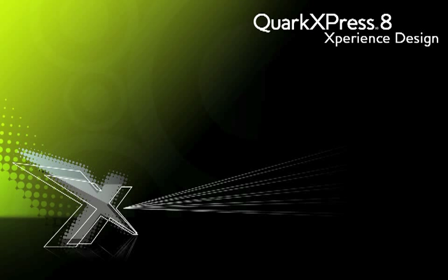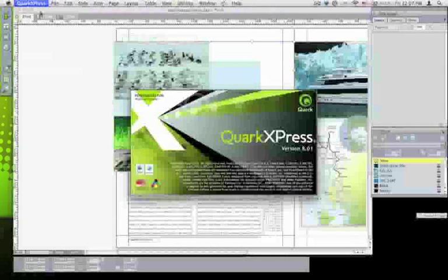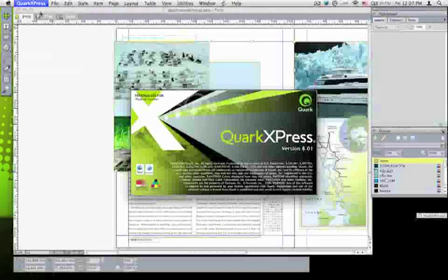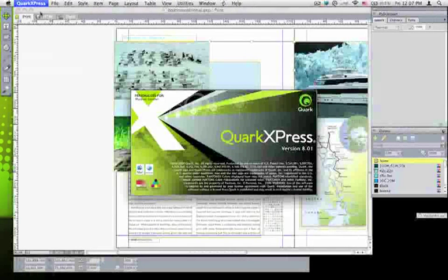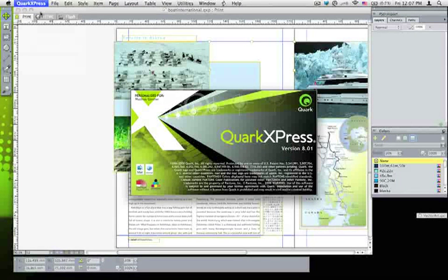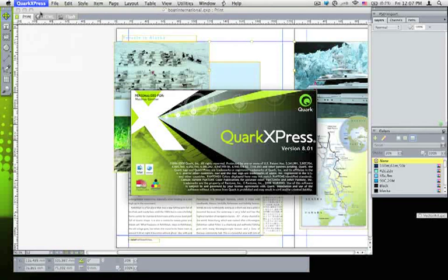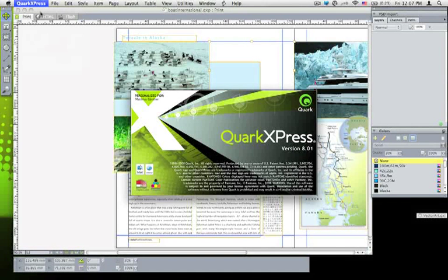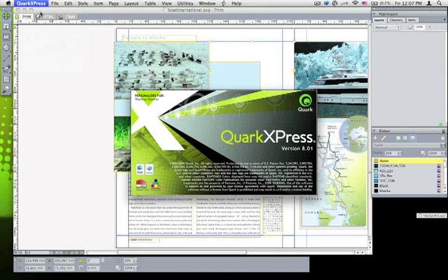Hello and welcome to QuarkXPress 8 and Adobe Creative Suite integration. For a long time, QuarkXPress users have worked alongside applications like Adobe Photoshop and Adobe Illustrator to complete their page layout designs. And it's never been easier to do that than it is with QuarkXPress 8 because we've greatly increased the level of integration that we have with these applications.